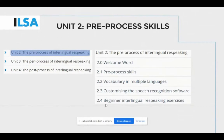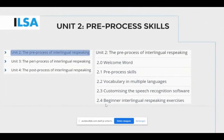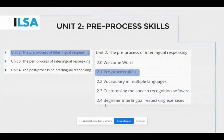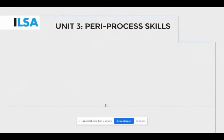Pre-task activities include researching the topic that will be spoken about and searching for terminology. Unit 2 introduces the pre-process, followed by information on preparing vocabulary in multiple languages and customizing the speech recognition software — for example, training words and creating macros. Interlingual re-speaking exercises then allow trainees to put what they've learned about the pre-process into practice.